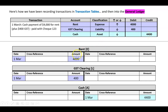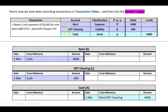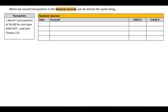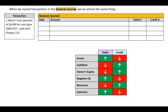We're going to keep the referencing from before — rent and GST clearing reference cash, and cash references rent/GST clearing. We're also keeping the ledger accounts. What we're changing is how we record the transaction: instead of a transaction table, we'll use the general journal. The knowledge we need still comes from those transaction tables.